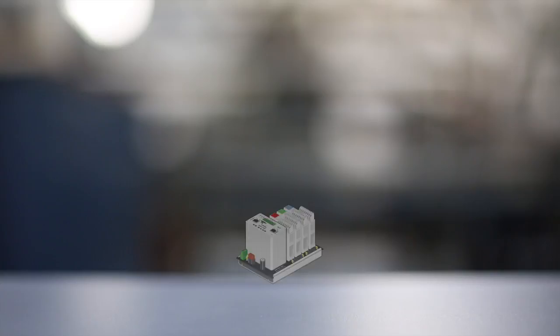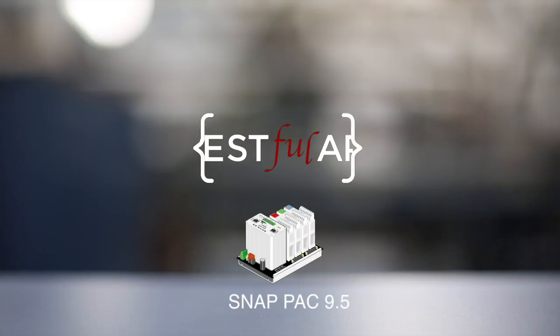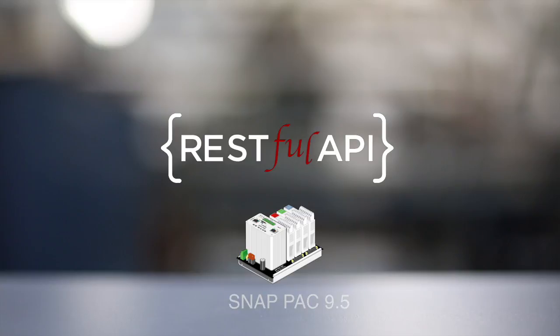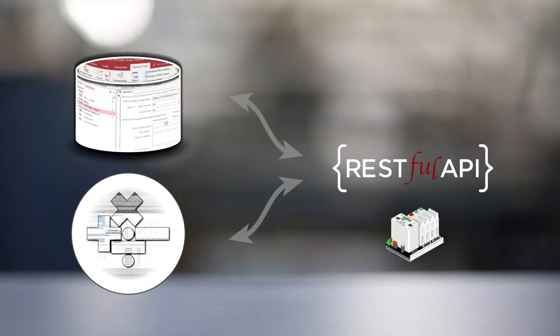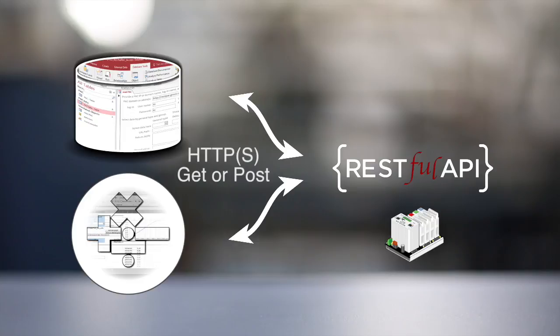Opto 22 packs starting at firmware version 9.5 have a REST Application Program Interface or API. With this API, software applications can read from or write to the pack's I/O points or variables using an HTTP GET or POST.